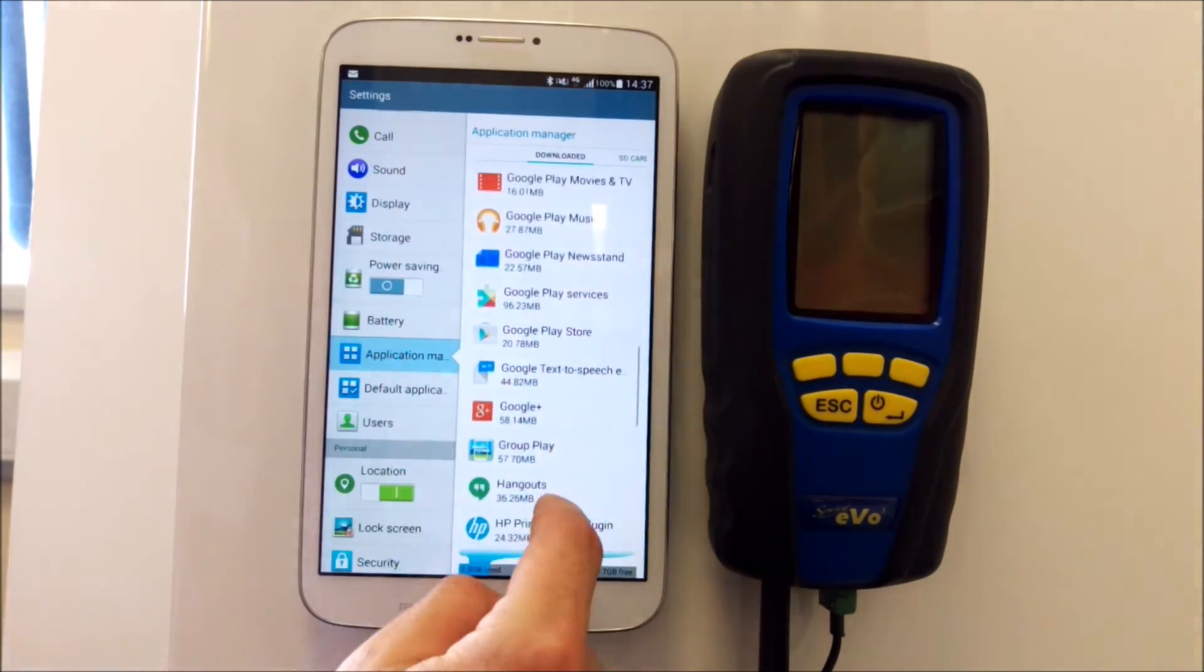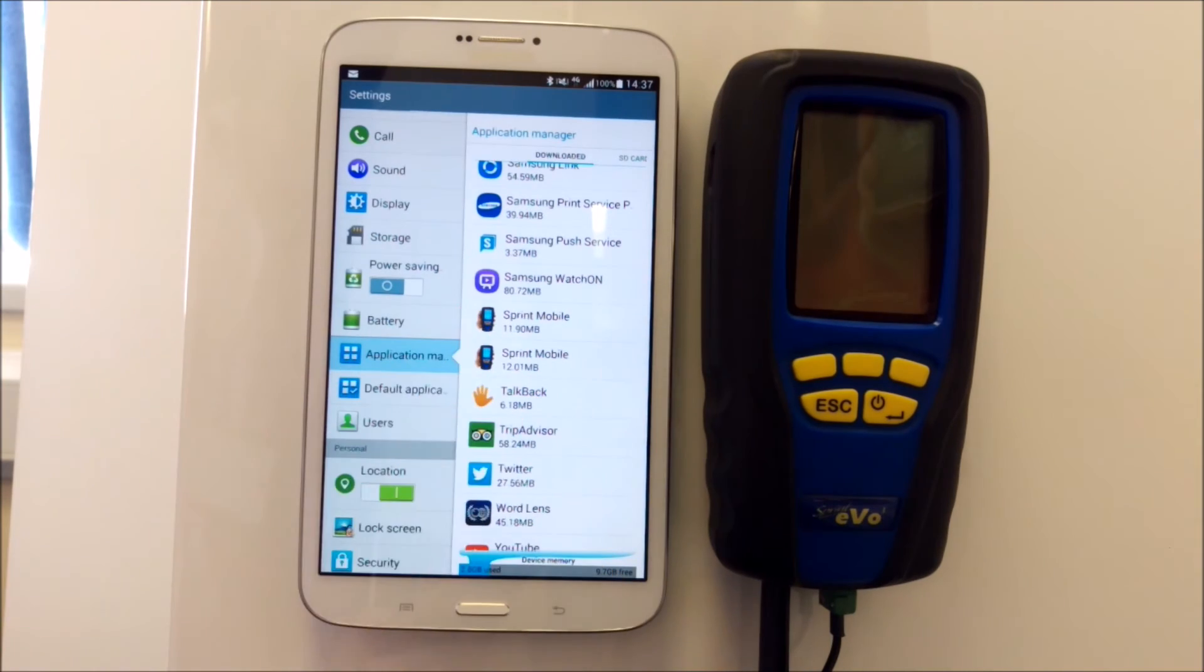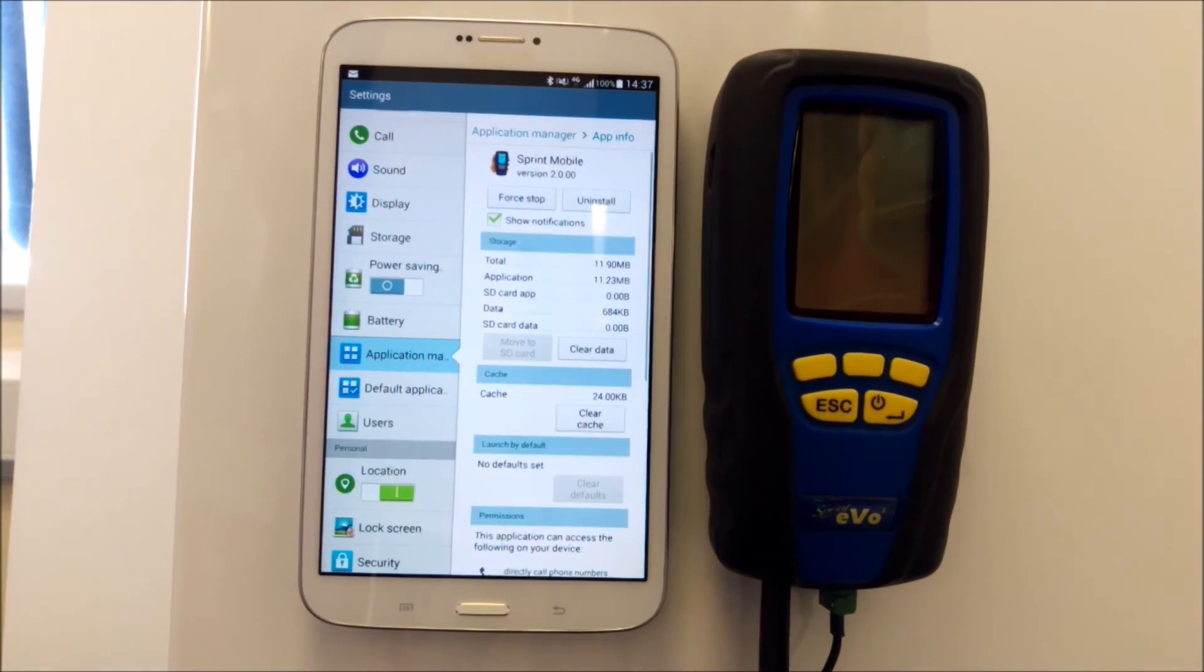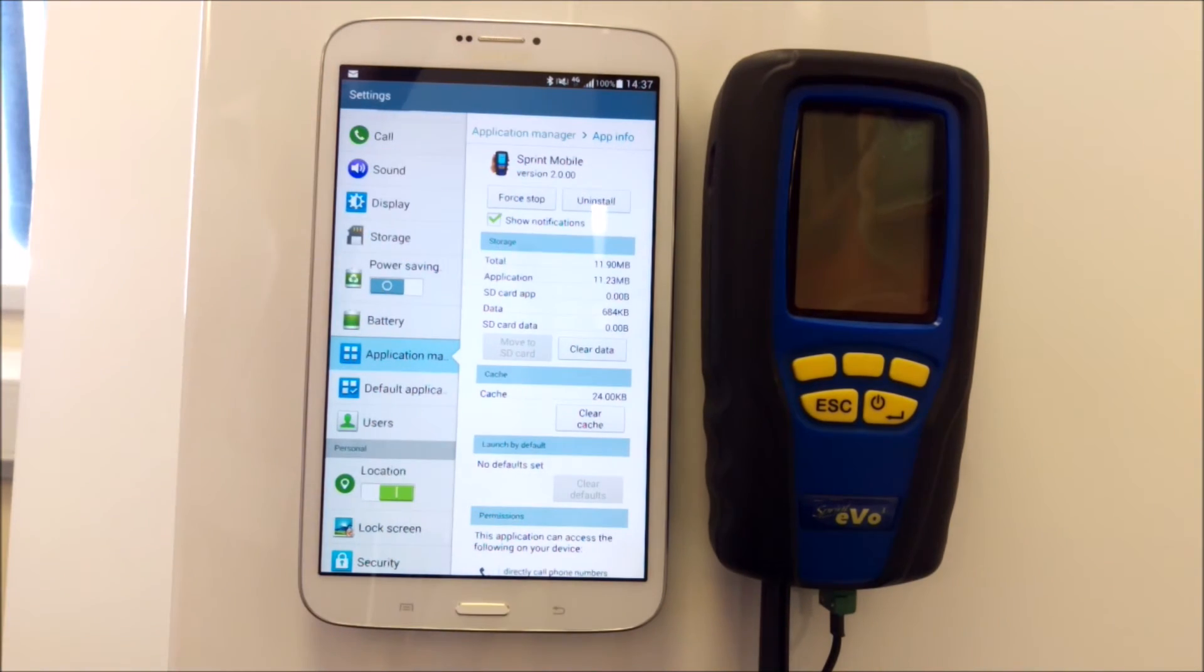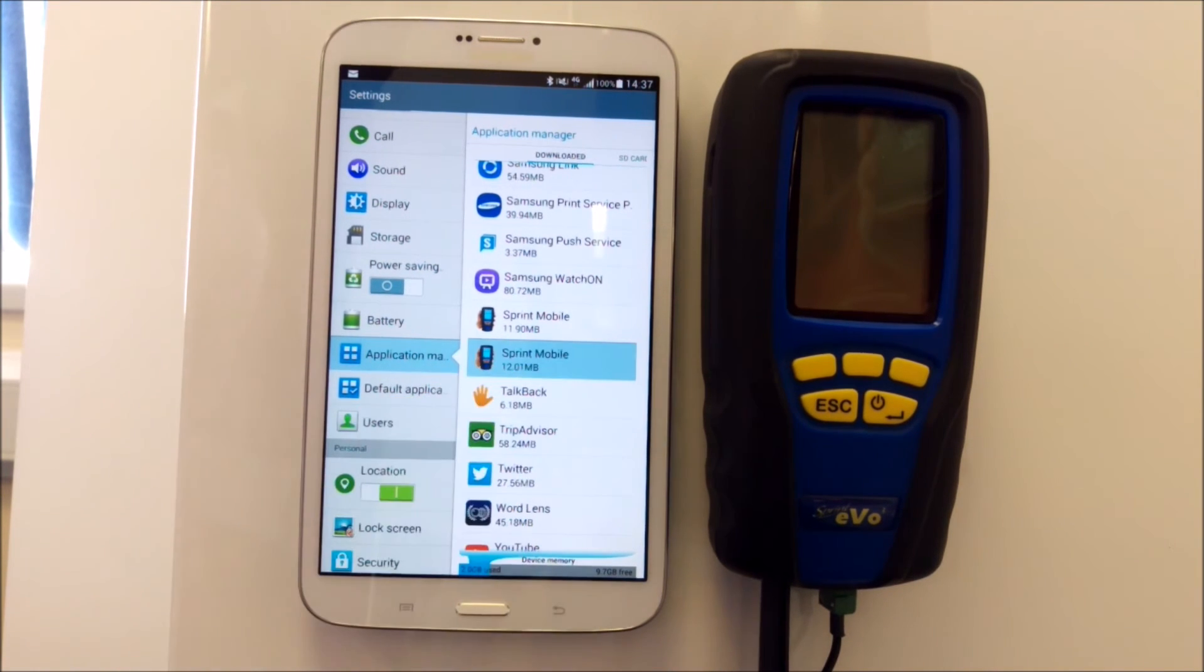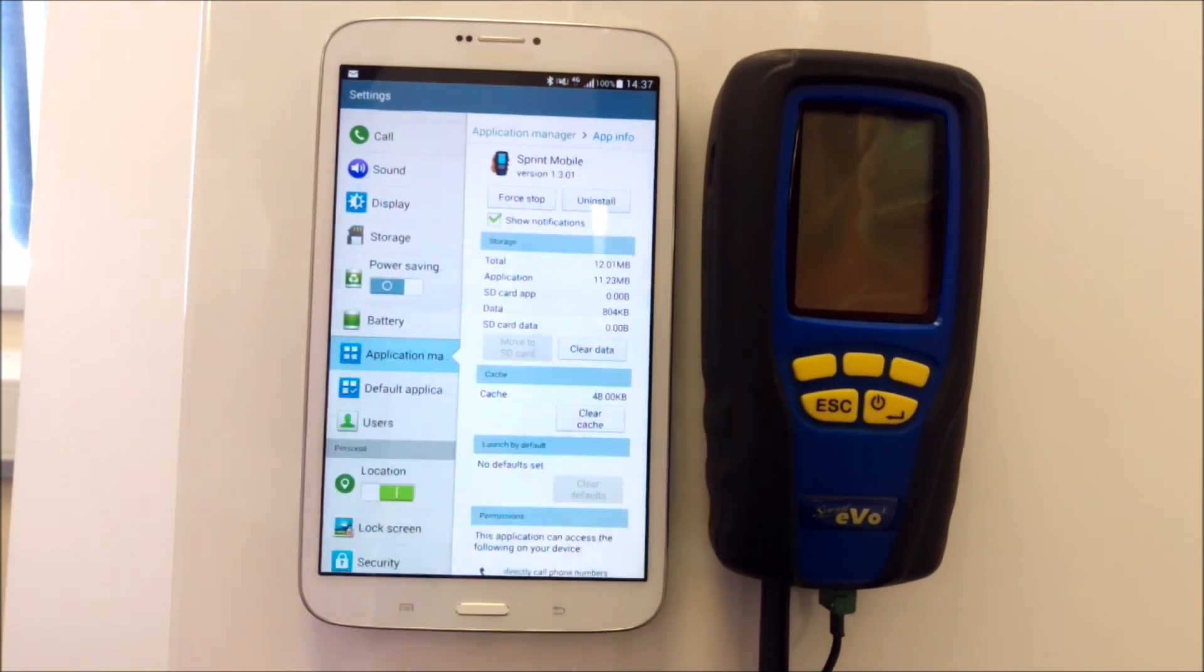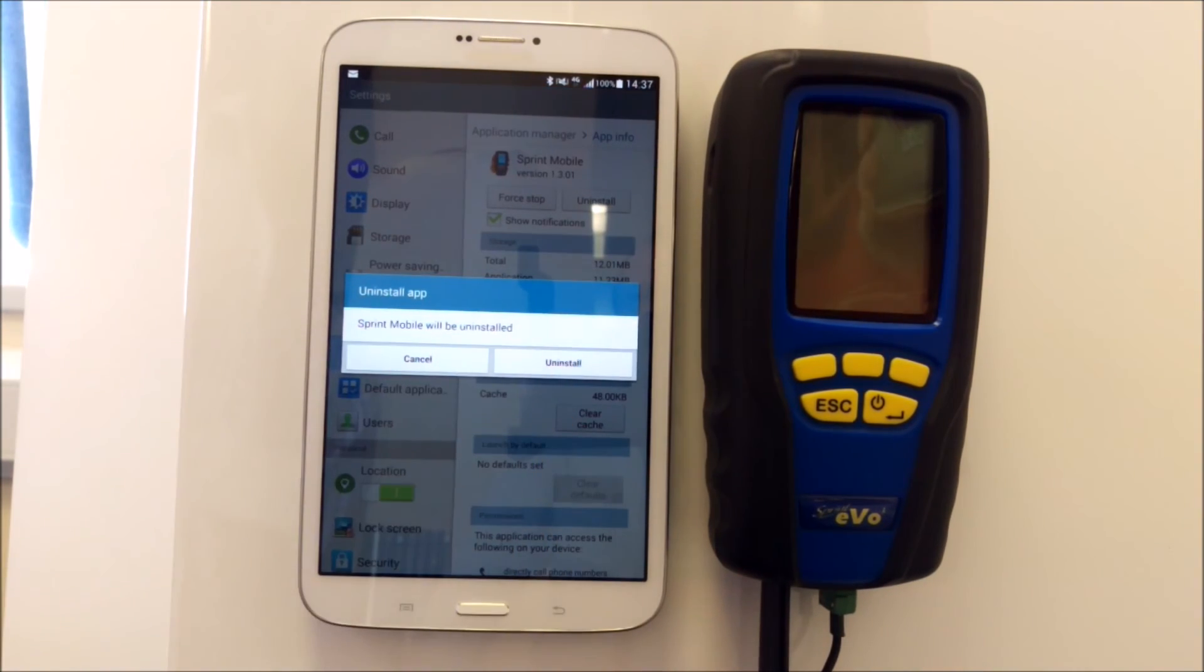They should be together because they're alphabetical. There's Sprint Mobile and Sprint Mobile. Check the version number—that's 2.0.0.0, the most recent one we've downloaded from the Play Store that we've just updated. The second one is the old version. You literally click Uninstall.